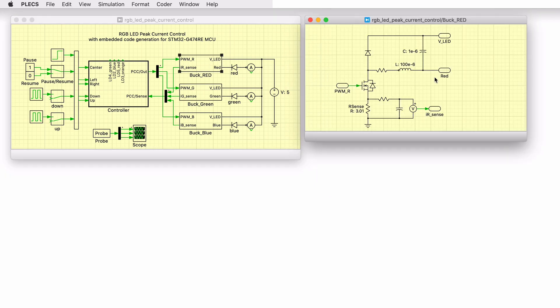Double clicking on the buck red subsystem, we can see the inverted buck topology. The green and blue LED buck converters are identical to the red LED buck converter.